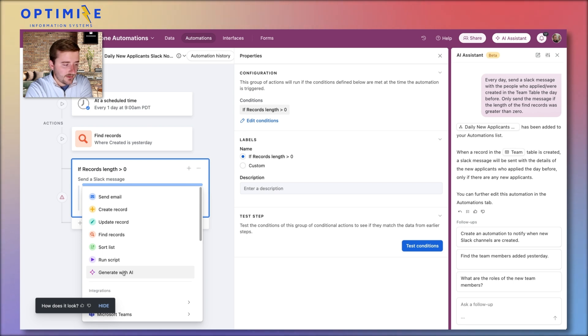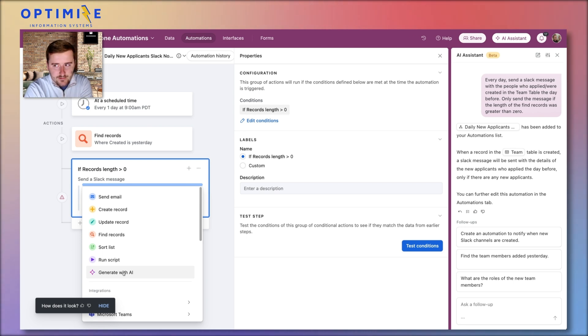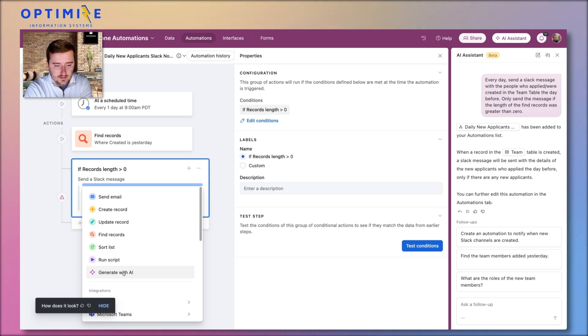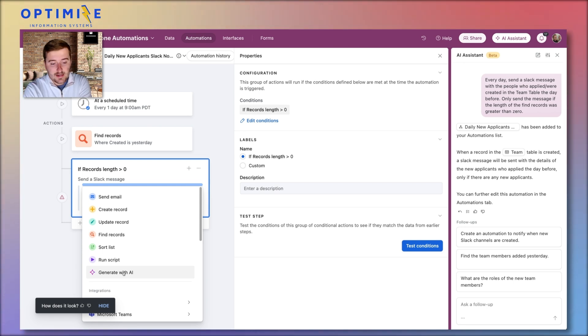So hope you found value out of this and put a comment if you've used AI assistant and what you used it for, and click the link here in the end of the video to go watch how to use this generate with AI in the automation. I'll see you there.